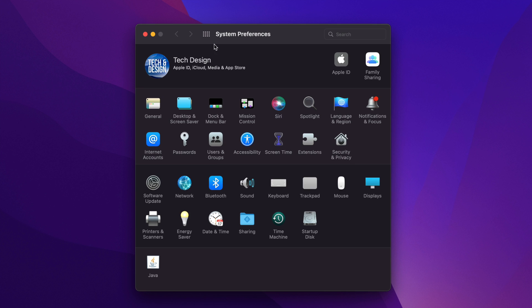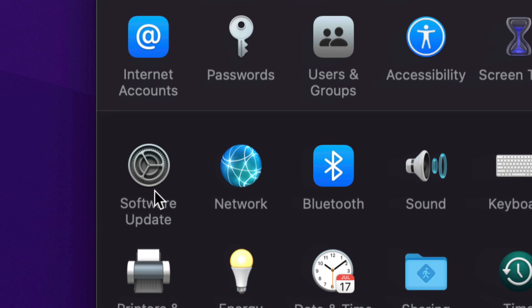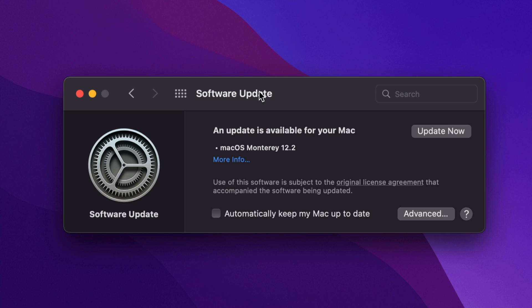Once we pull up System Preferences, we're gonna see down here below on the left side — the third option will be Software Update. So just scroll in a little bit, and here we go — Software Update. Once you click there, you should just refresh until you see this.